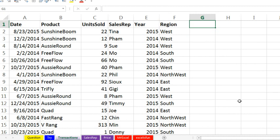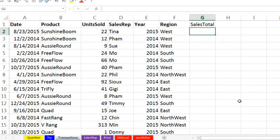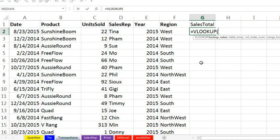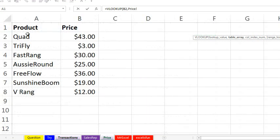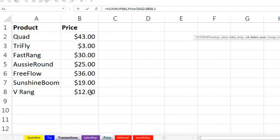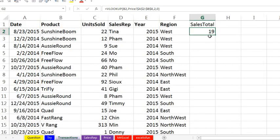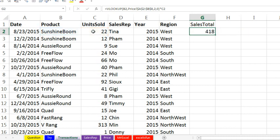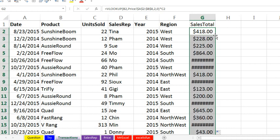All right, so now we need our sales total or revenue. First thing we do is we need to go get with VLOOKUP the price, so I'm going to look up the actual product, comma, go back over to price table, highlight the table, F4, comma, 2, comma, 0, close parentheses, Control-Enter. Now, that gives us the price from that other table there, but we need to multiply this times our units. Control-Shift-4 to format that, double-click and send it down.